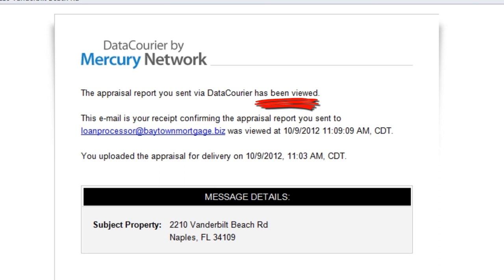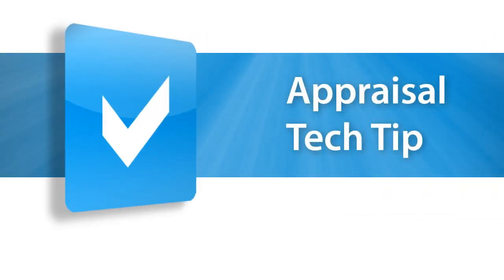Data Courier is exclusive to WinTotal and Total and doesn't cost any extra. It delivers your report securely via email, while helping keep you compliant at the same time. To try Data Courier with your next UAD report, give us a call for a fully functional trial of WinTotal today.